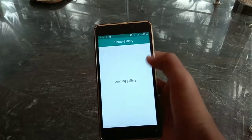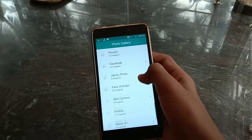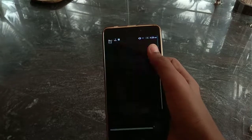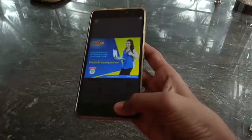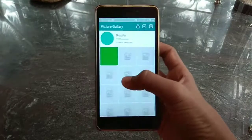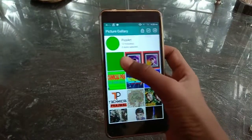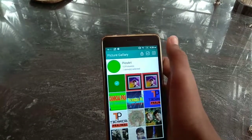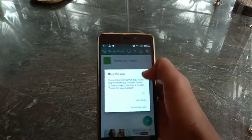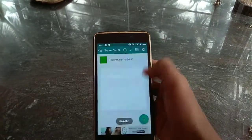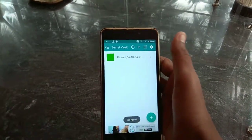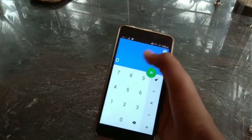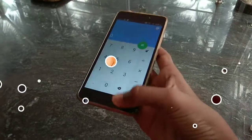Go to photo albums and select any photo — I'm selecting a blank photo. Then press the lock icon and it will automatically move into the vault. Now it's locked.